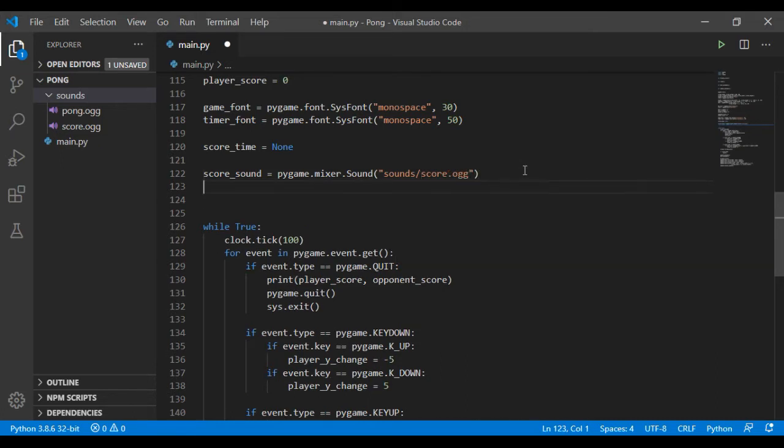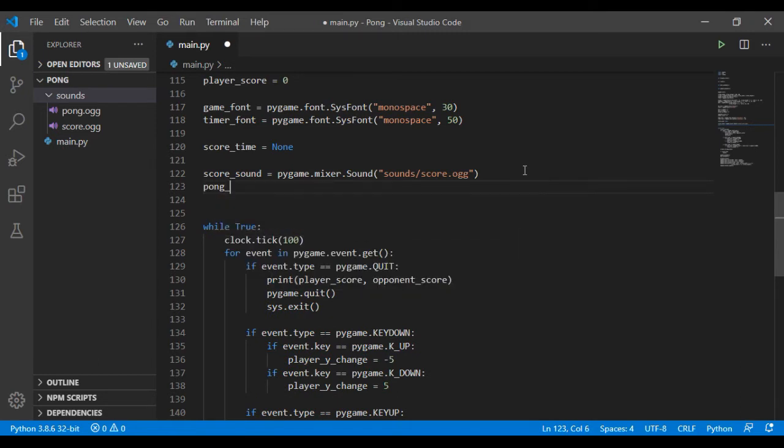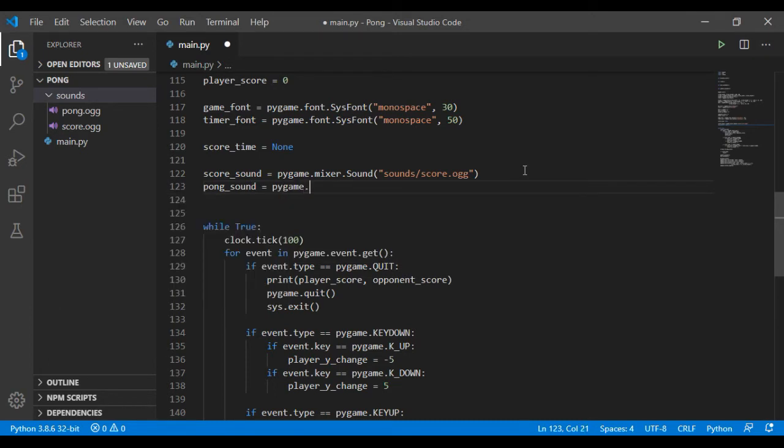Then I'll call this the pong sound. Go to pygame.mixer.sound.